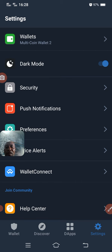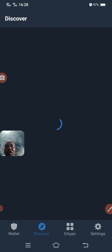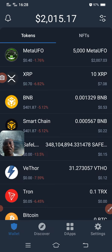While looking at the background after Settings, you can see DApps — these are decentralized applications. You can also see Discovery. It's loading and you can see some blockchain platforms there in the wallet.